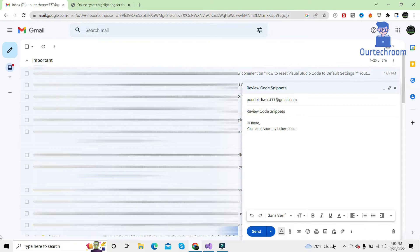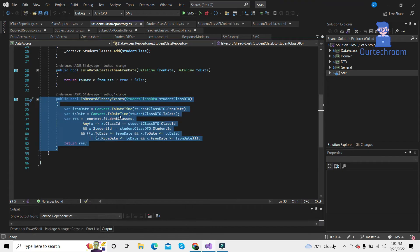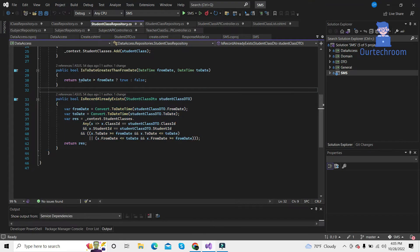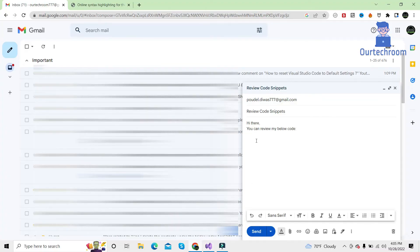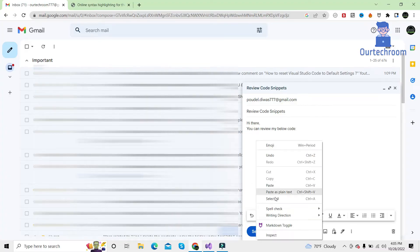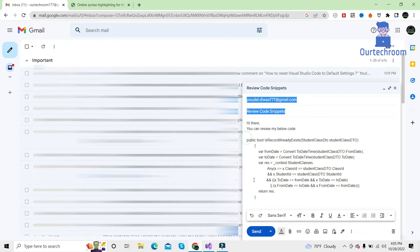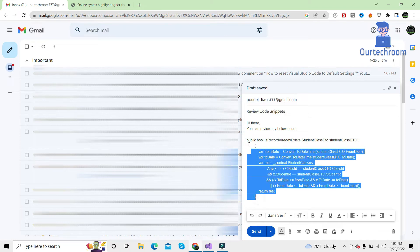Here in my case, I want to send this piece of code snippet written in C Sharp to one of my friends. So I just copy that and paste it here. You can see the code is not highlighted and no proper indentation is applied.